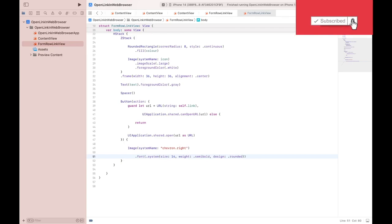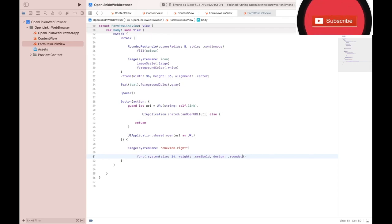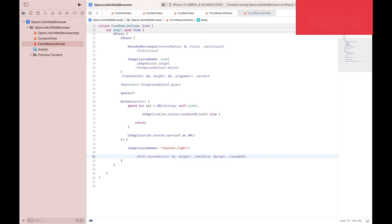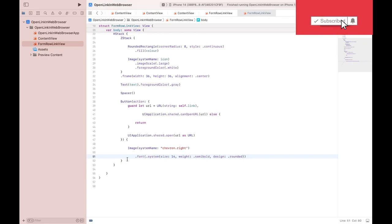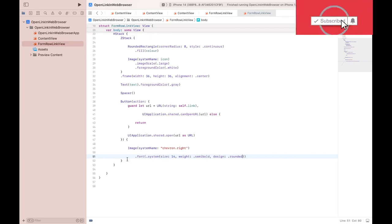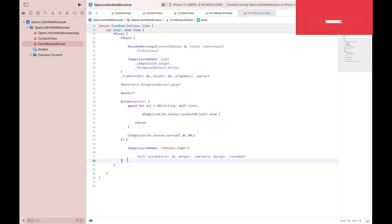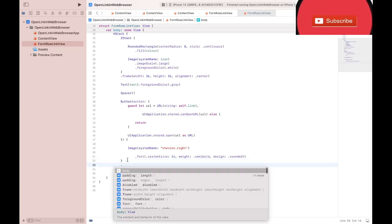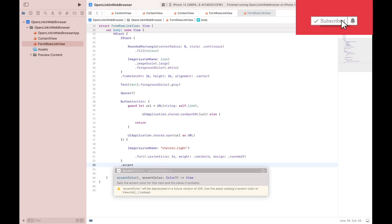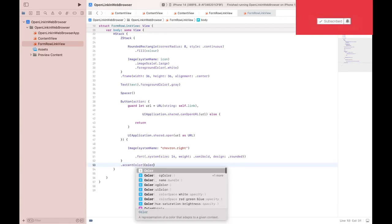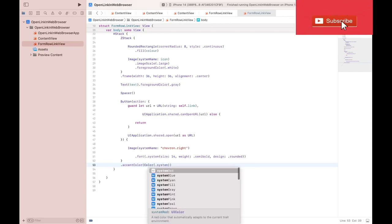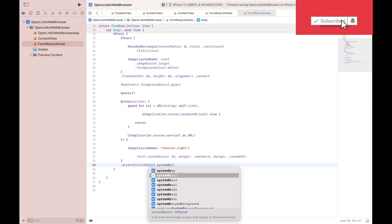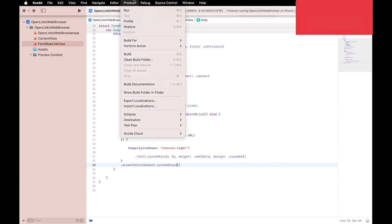And the purpose of line 51 is to customize the font size and style of the chevron, giving it a rounded semi-bold appearance. So the next thing we need to do is set the color of the button to system gray, and we do that after line 52, system gray 2. Now let's just compile it.